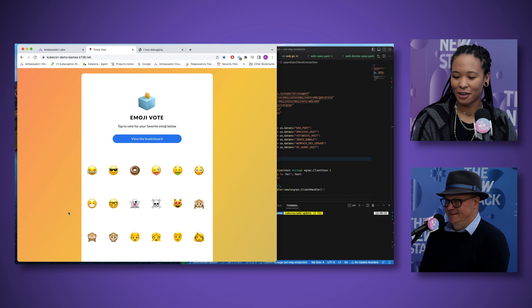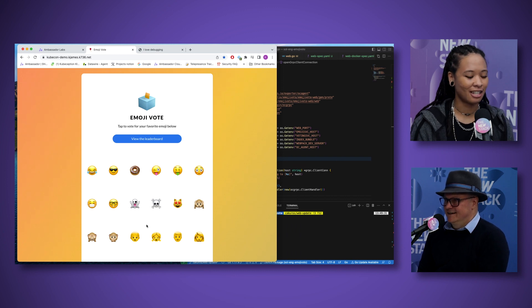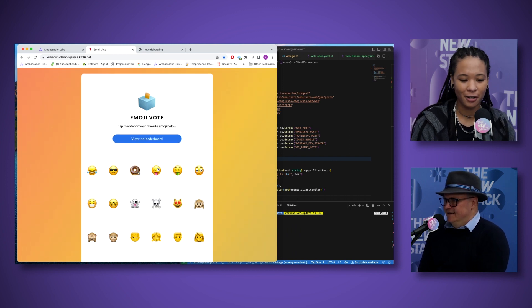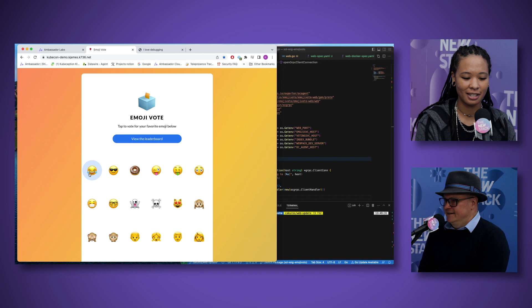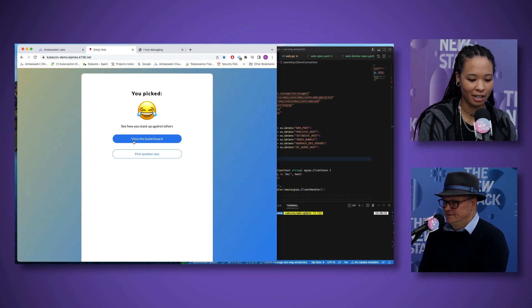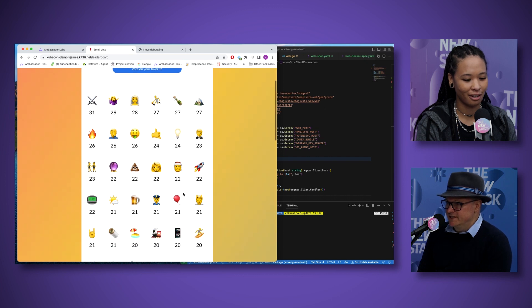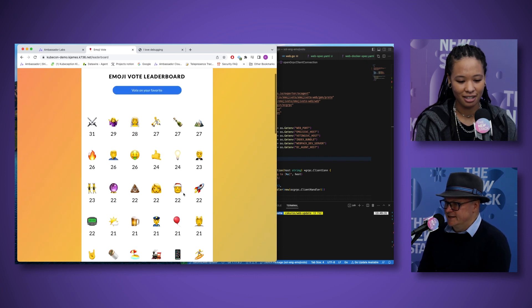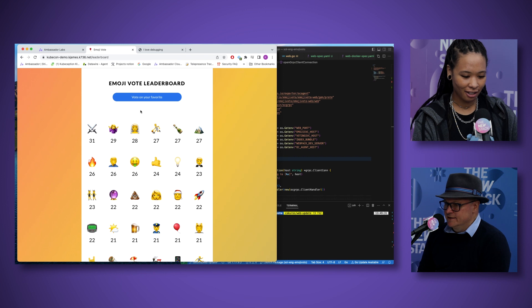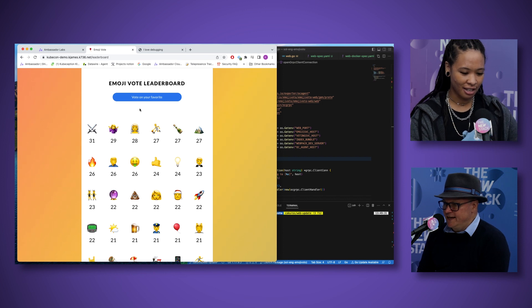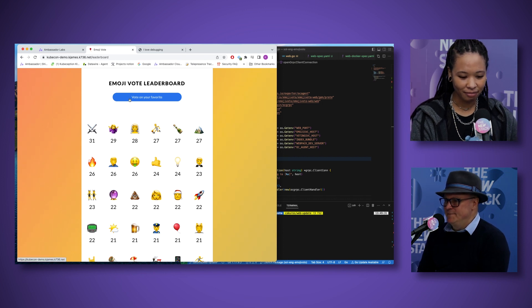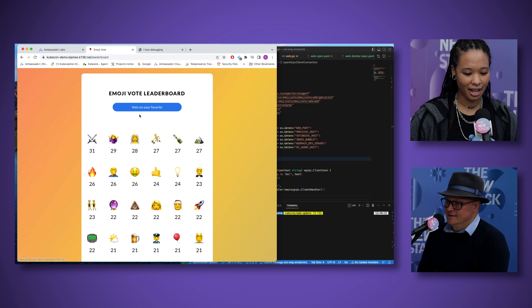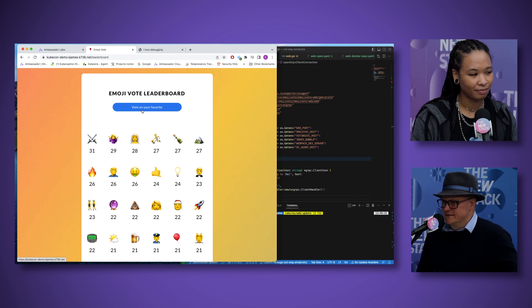Alright, let's get to it. So what we're looking at right now is our demo application — it's called Emoji Voto. Basically you can vote on some emojis, click on one, it takes you to the leaderboard. There's a puppy dog, a classic flame and rocket, trophy. Clearly Santa is a fan favorite. Yeah, everyone wants gifts.